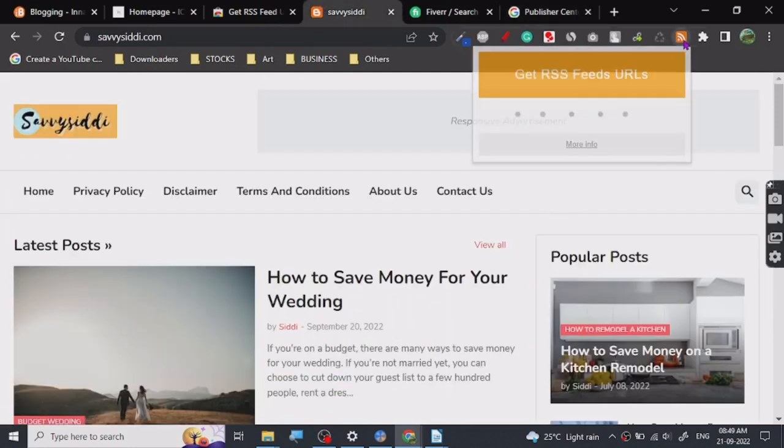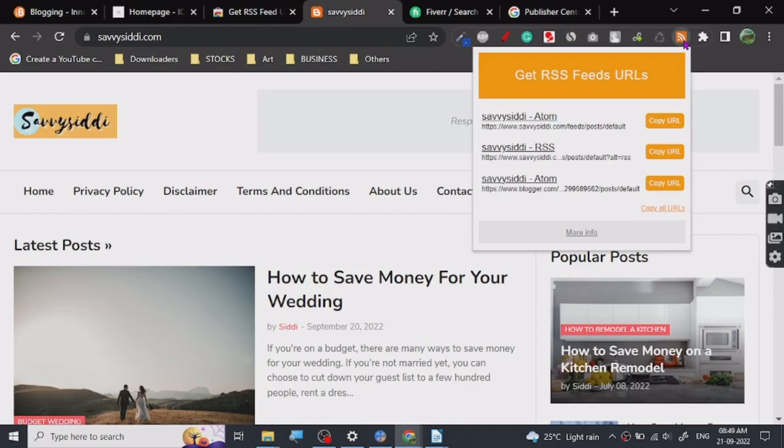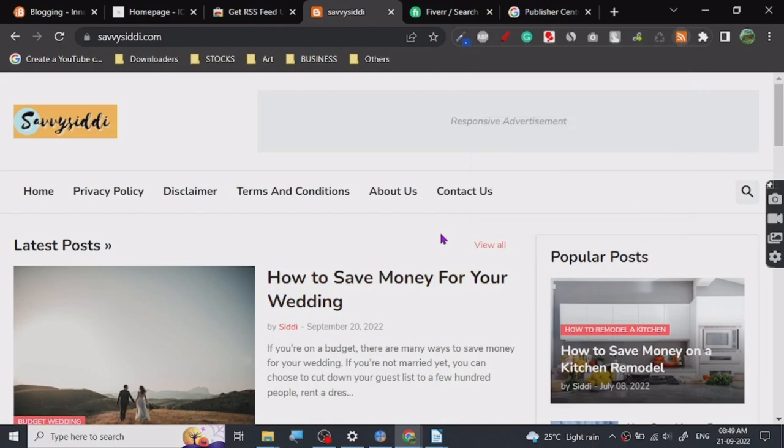They ask for RSS feed URL and many people don't know how to get them properly. This is a free tool - go ahead and use it. If you guys are ready to submit your website on Google News and you're having any issues, just comment below and I will solve them for you. That's all I got, thanks for watching.